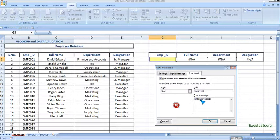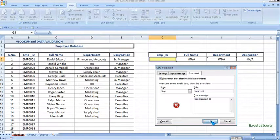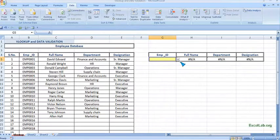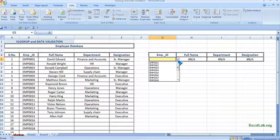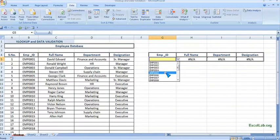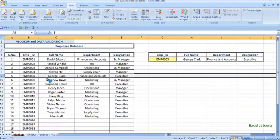Now here you can see the dropdown arrow. If I select employee ID 5, 00005, check it here. It's Josh Clark, finance and accounts, executive.